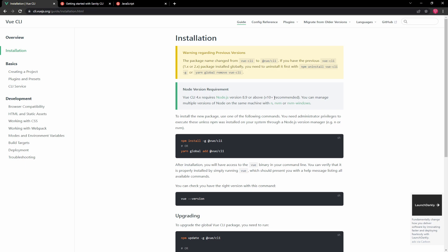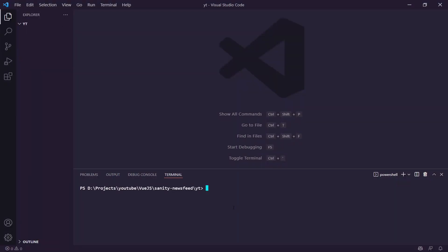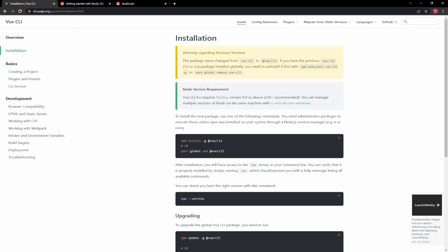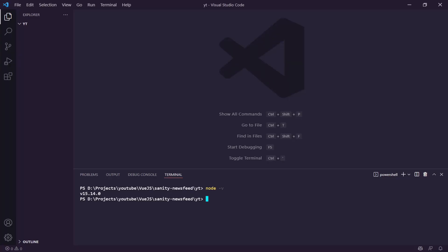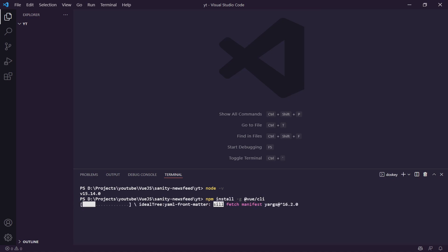You can check your Node version by running `node -v`. I'm currently using version 15.14. Once you want to install, you can run `npm install -g @vue/cli` or use Yarn — whichever you prefer. Hit enter and that's going to install Vue globally for you.